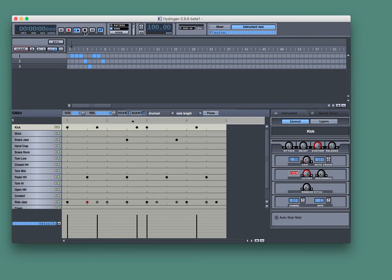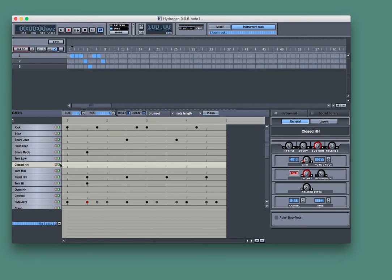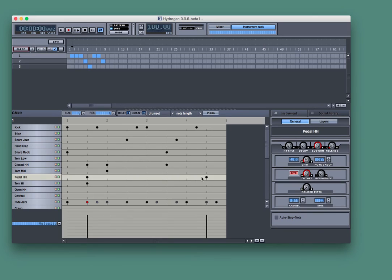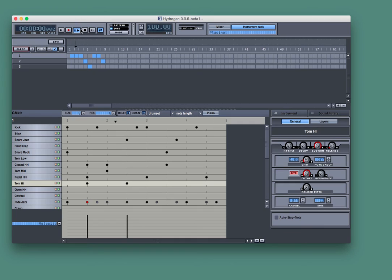It seems pretty cool. You can kind of step notes in on the timeline yourself, pretty funky.